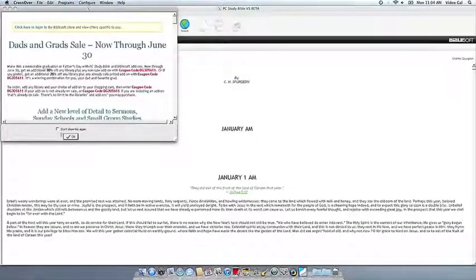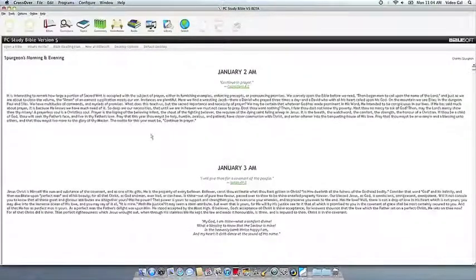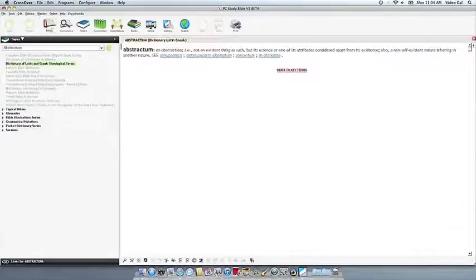If you have any problems, of course, feel free to get a hold of us, and thank you for using CrossOver.